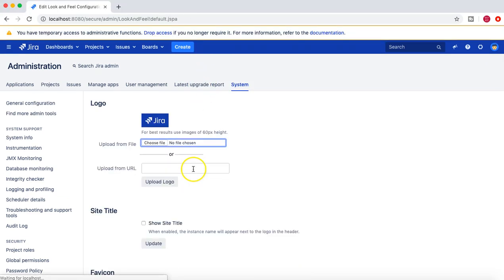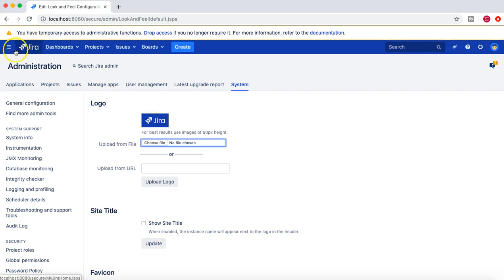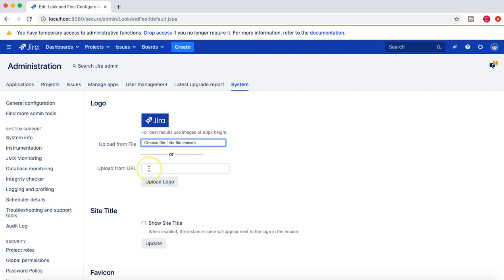Click on Look and Feel and here you can see a lot of options. You can update the logo — this is the logo at the top which can be your company's logo. You can choose a file and upload it, or you can upload it from a URL. If your logo is at a certain URL, you can provide the URL and upload the logo here.